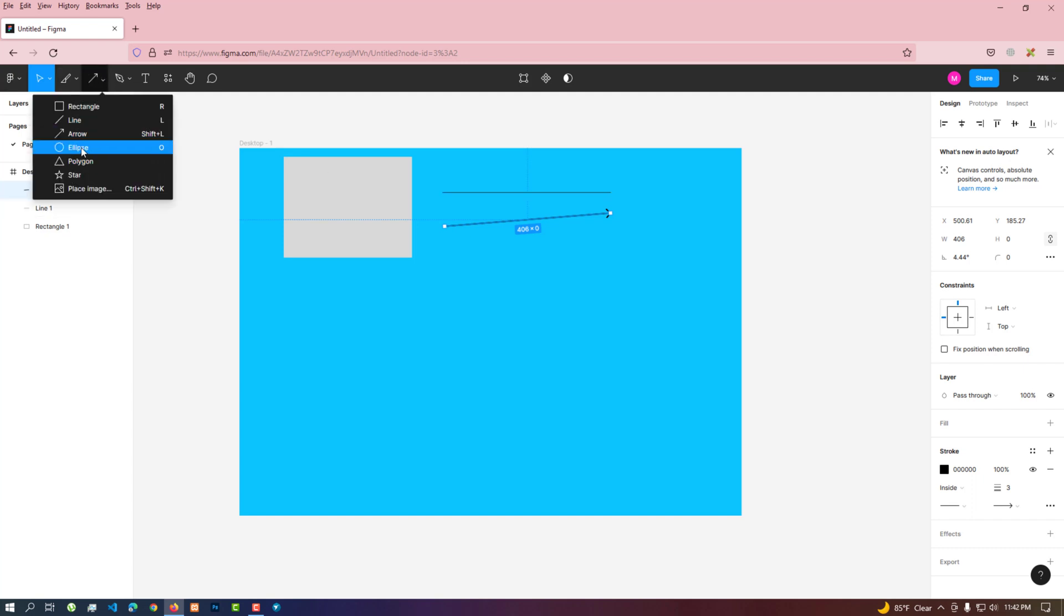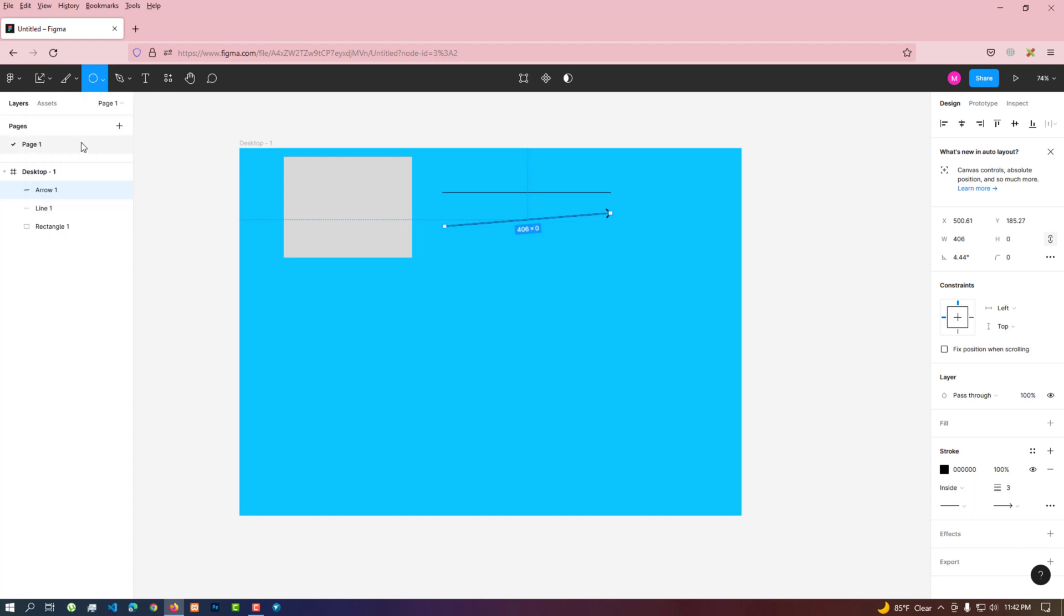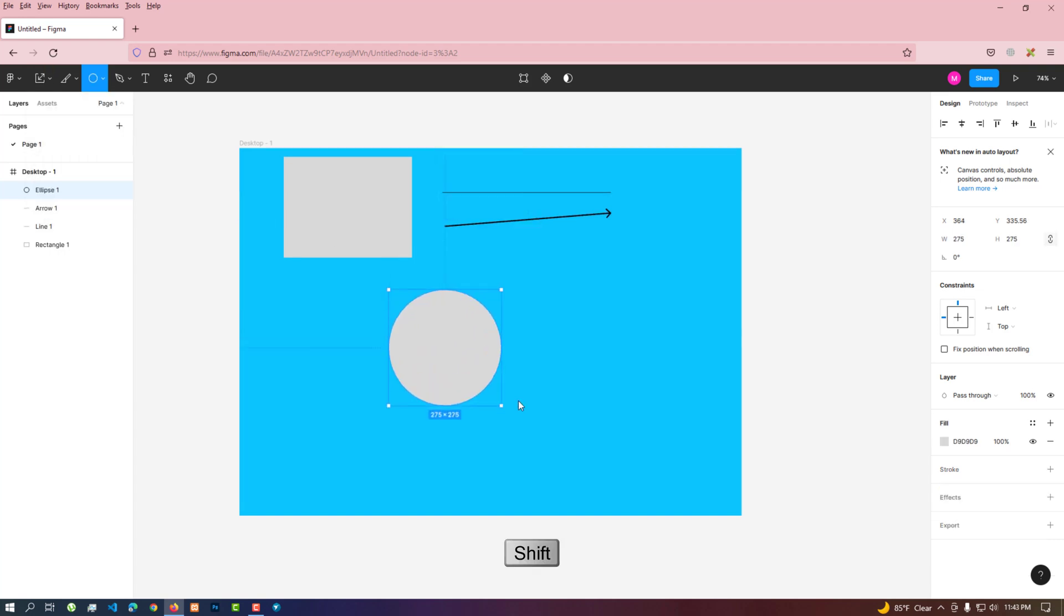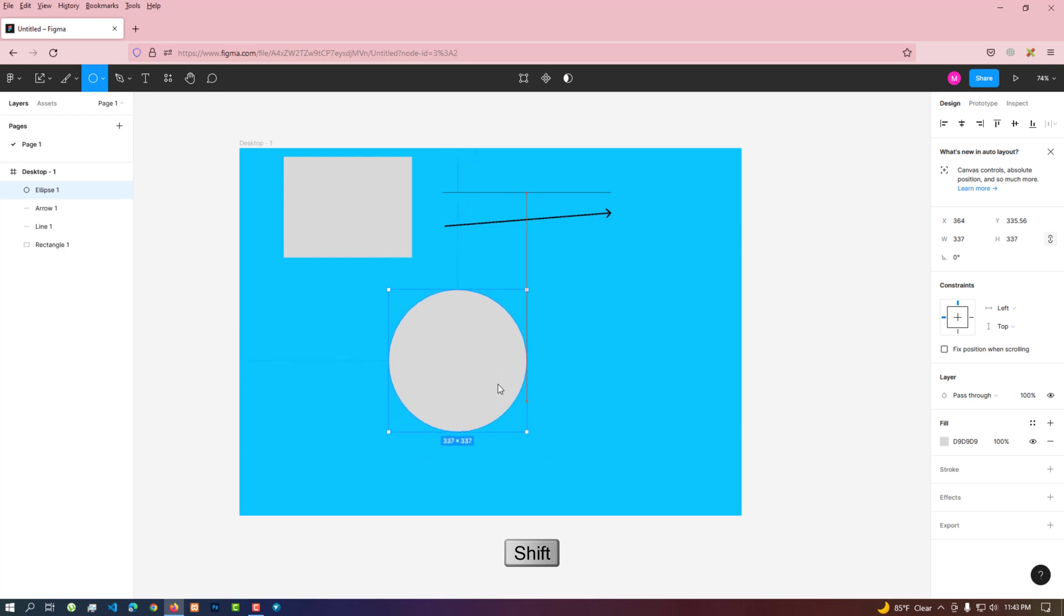Ellipse can be created with this tool if necessary. If you want to make a 100% circle, you have to create ellipse by holding shift from the keyboard.